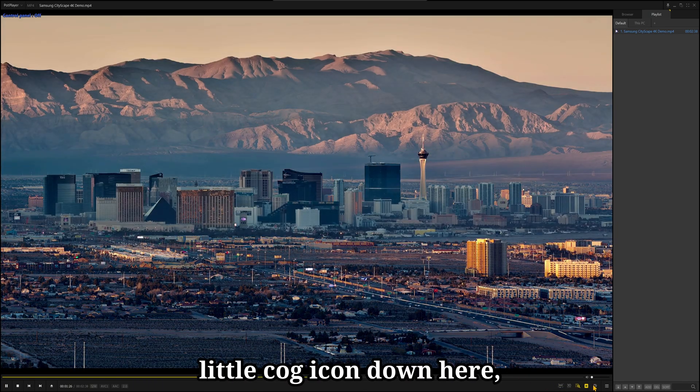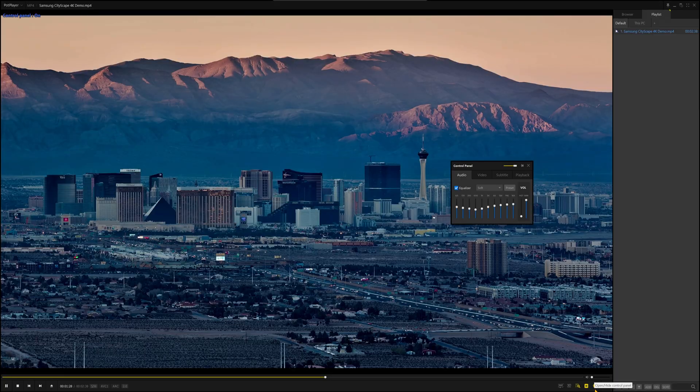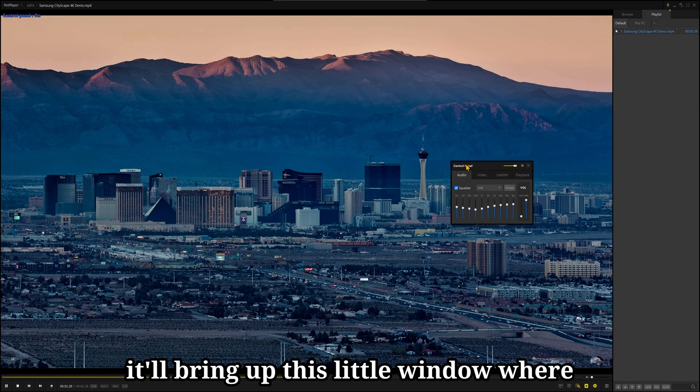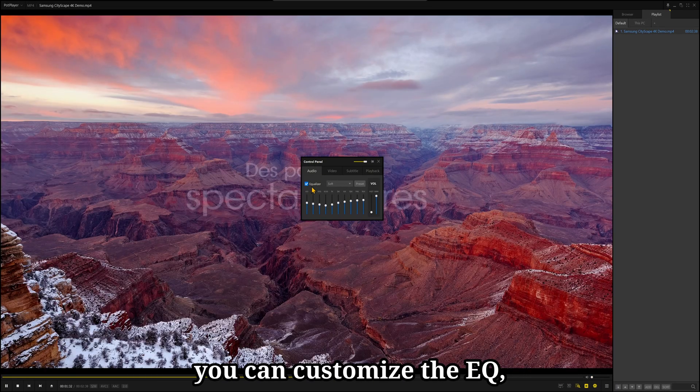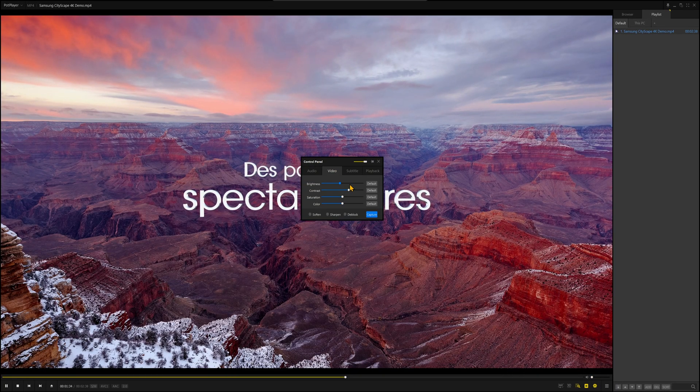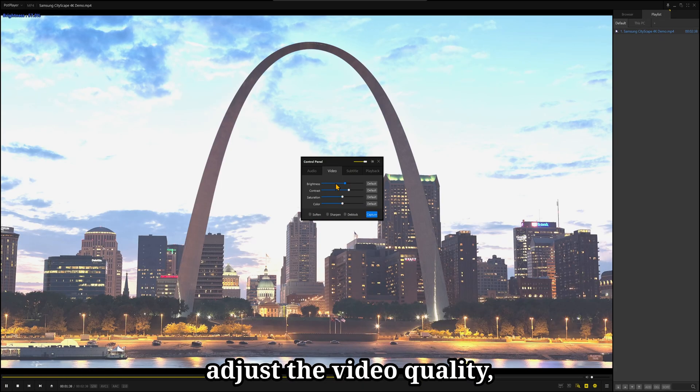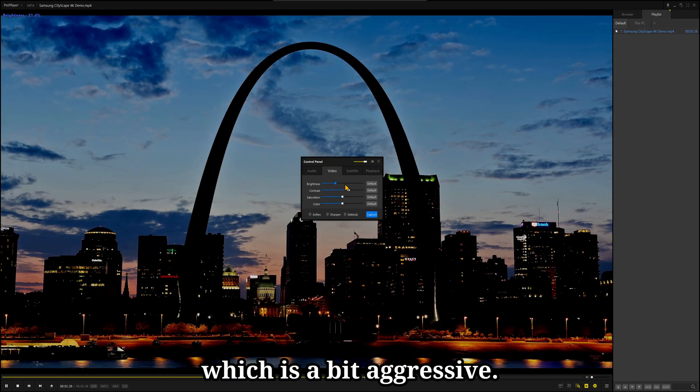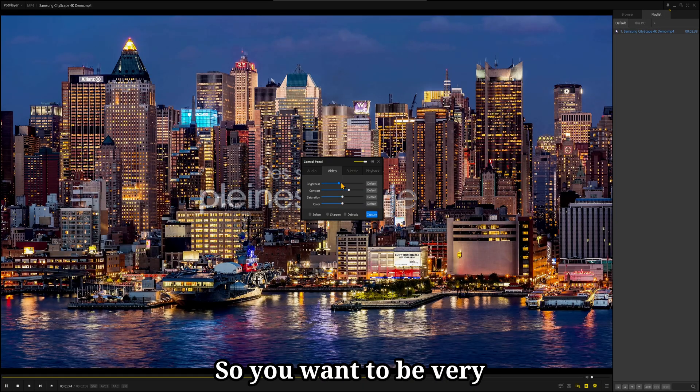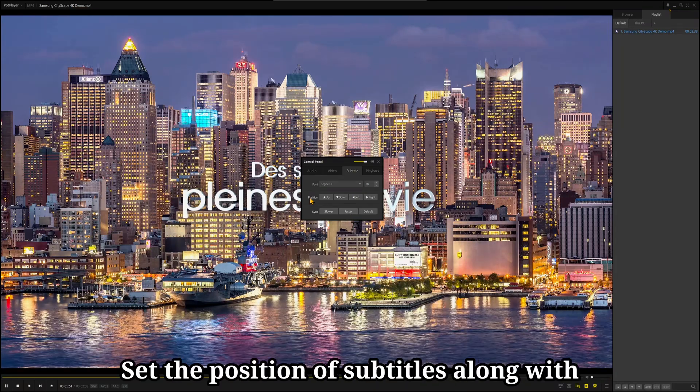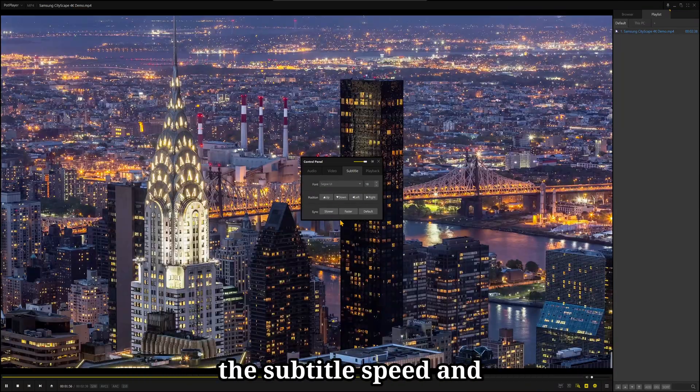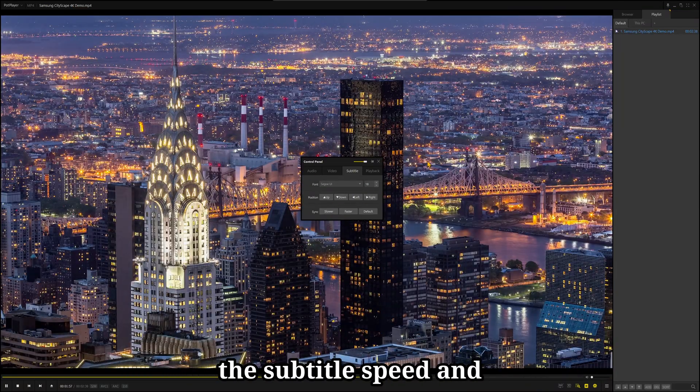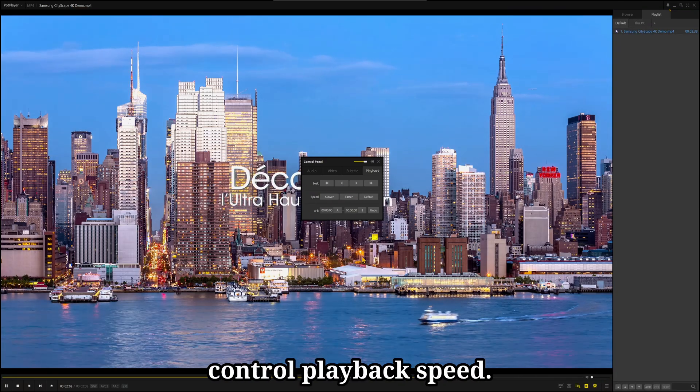And if you click on a little cog icon down here, it'll bring up this little window where you can customize the EQ, adjust the video quality, which is a bit aggressive, so you want to be very conservative changing this. Set the position of subtitles along with the subtitle speed, and control playback speed.